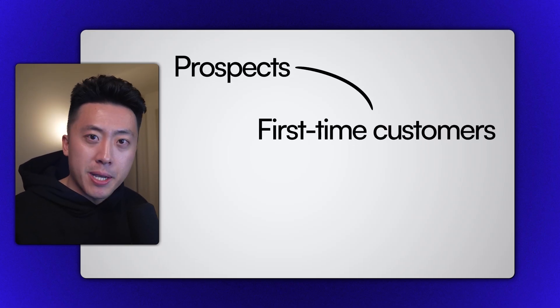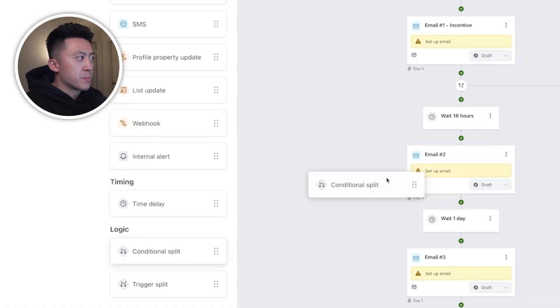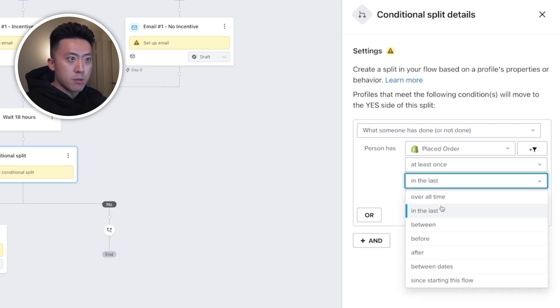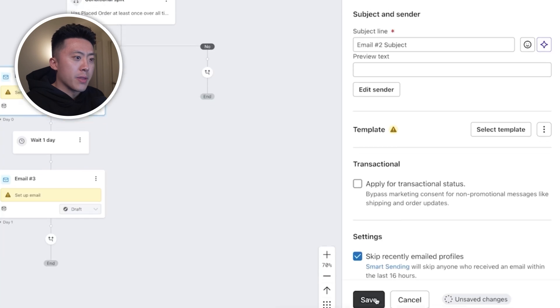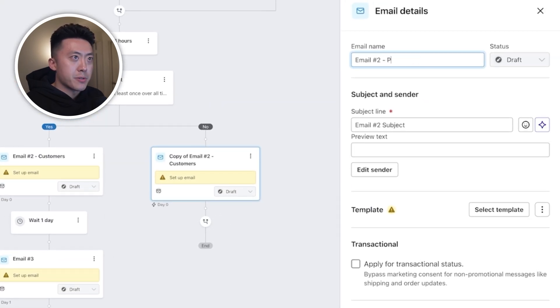Now let's talk about splitting based on the customer lifecycle stage. There are four main stages: prospects, first-time customers, repeat customers, and subscribers if you're a CPG brand. We want to send different emails to people who have never purchased versus those who have, tailoring the copy so it feels like you're speaking directly to them — it's like talking to an acquaintance differently than a close friend. I'll put a conditional split above email two and select 'Has someone placed an order at least once, overall time.' I'll rename the yes path to 'Customers' and the no path to 'Prospects.' For customers, maybe we don't offer an incentive; for prospects, we might include one to push them over the finish line.